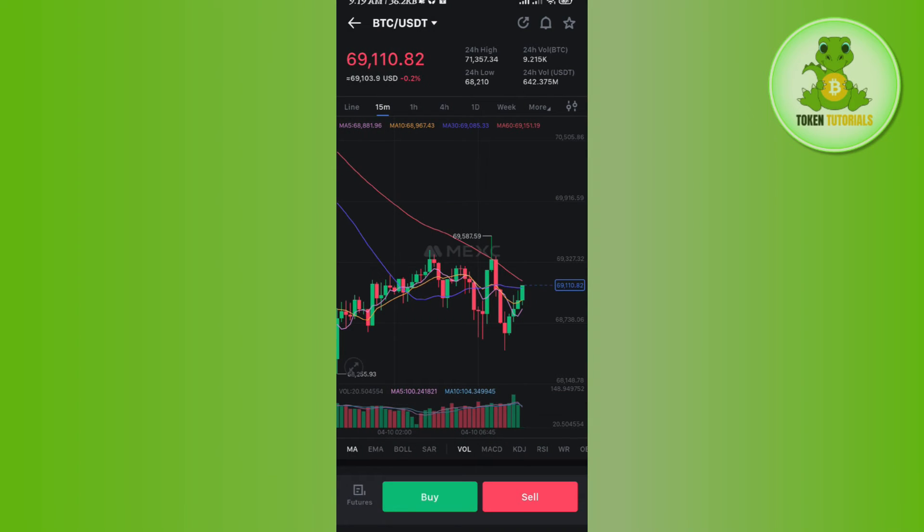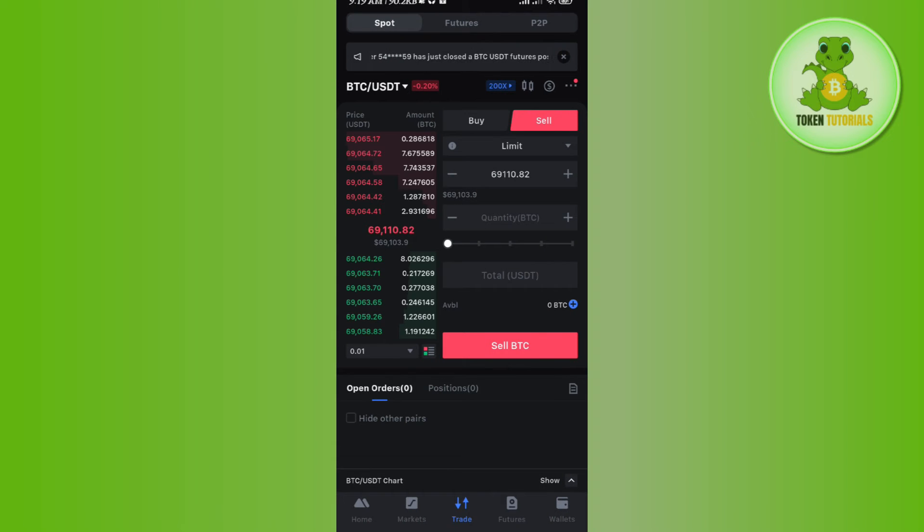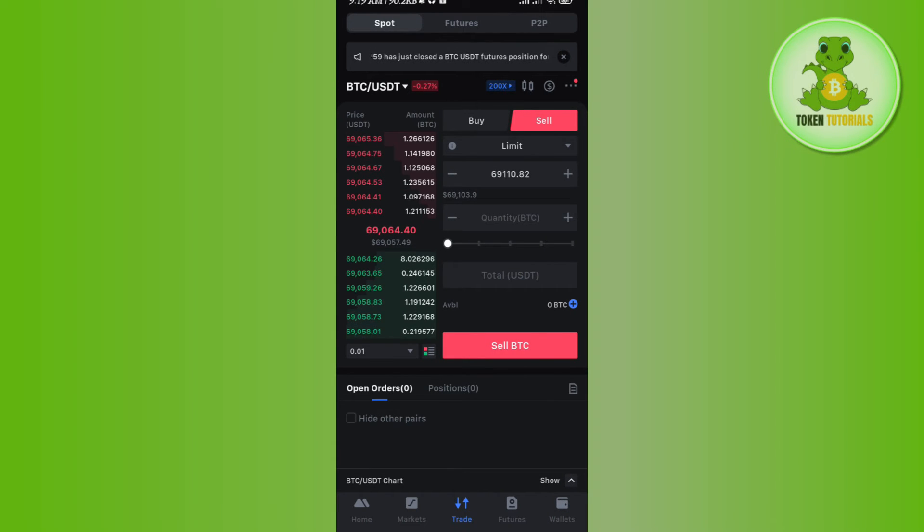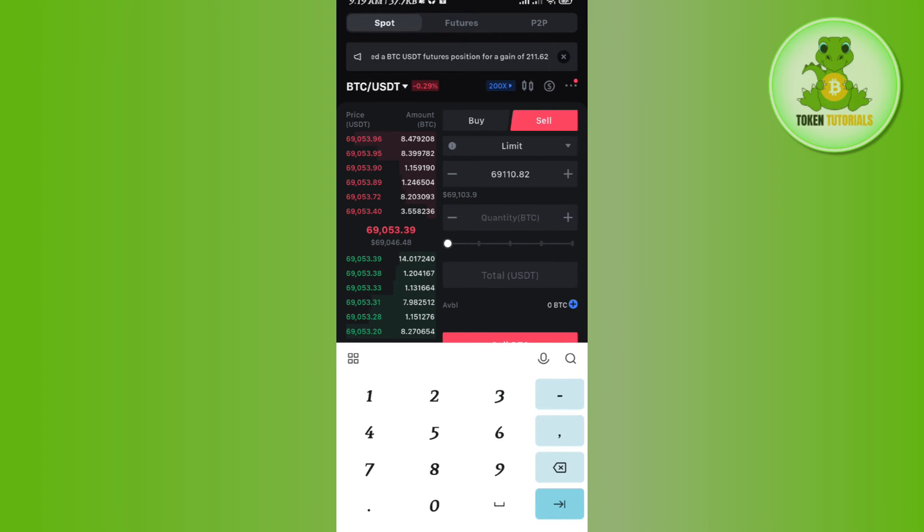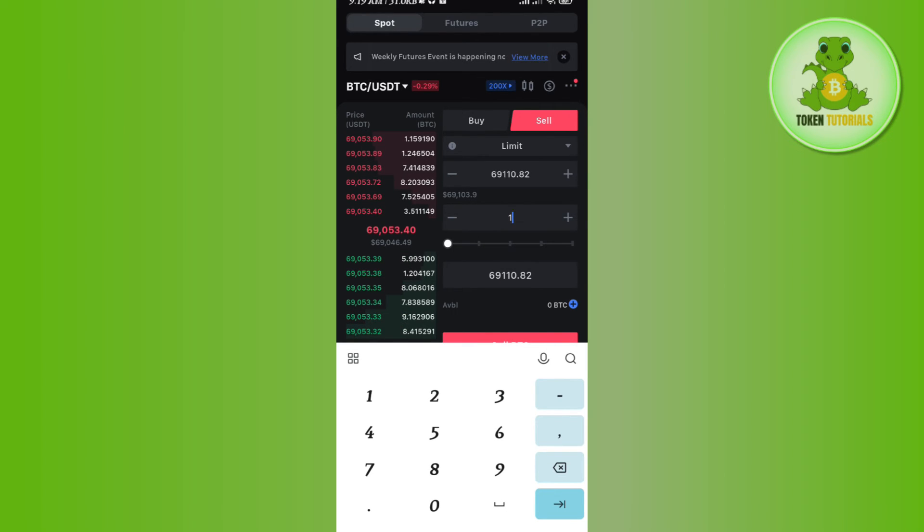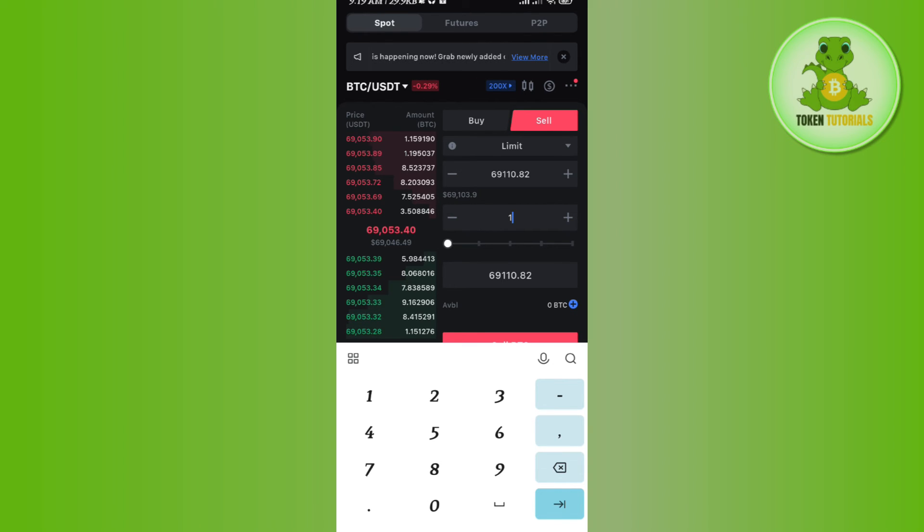After that you will have to tap on sell. Now over here if you sell your BTC then in return you are going to get USDT. So in this section you will have to enter the amount of BTC that you want to sell and then it will show you the equivalent USDT that you will get.